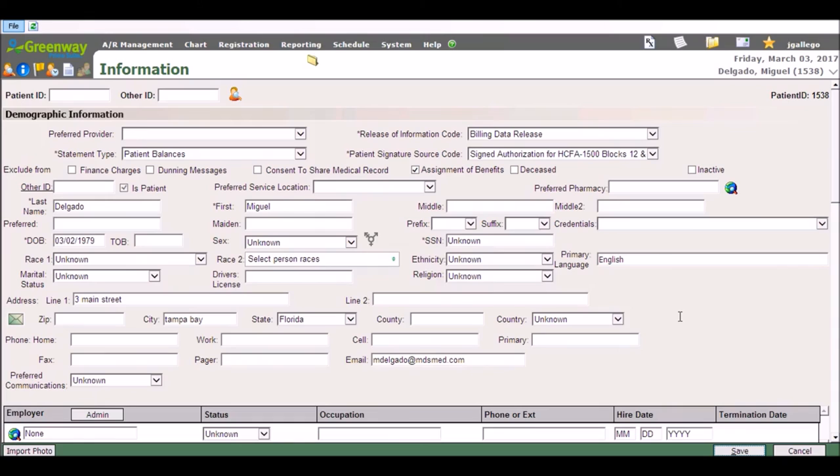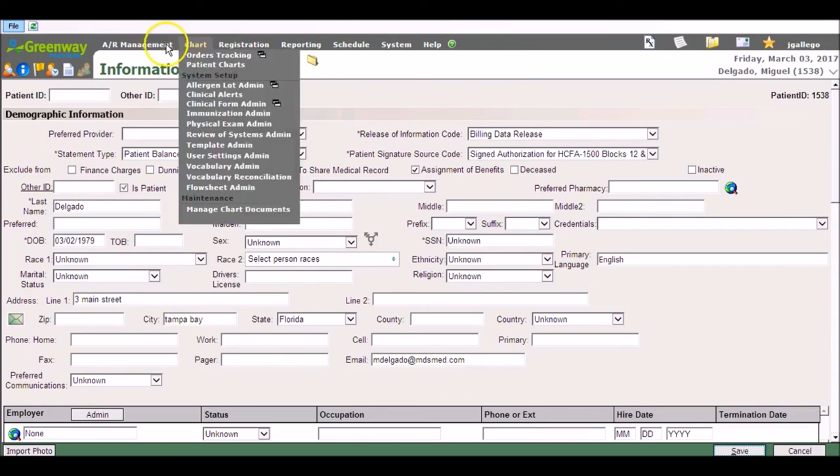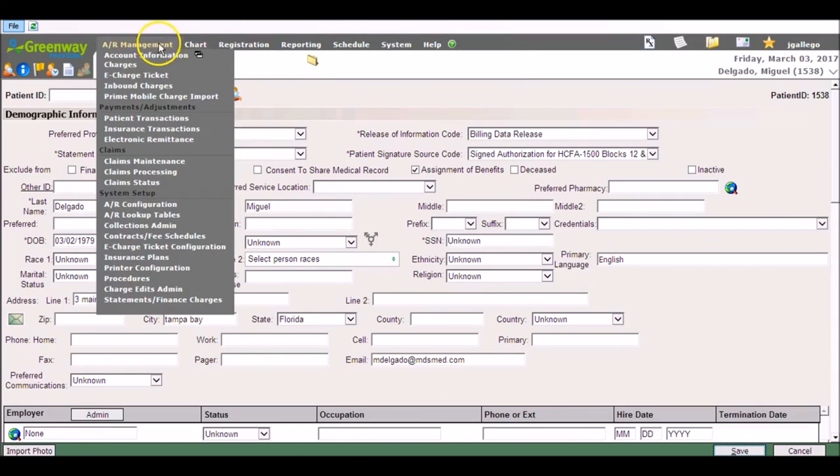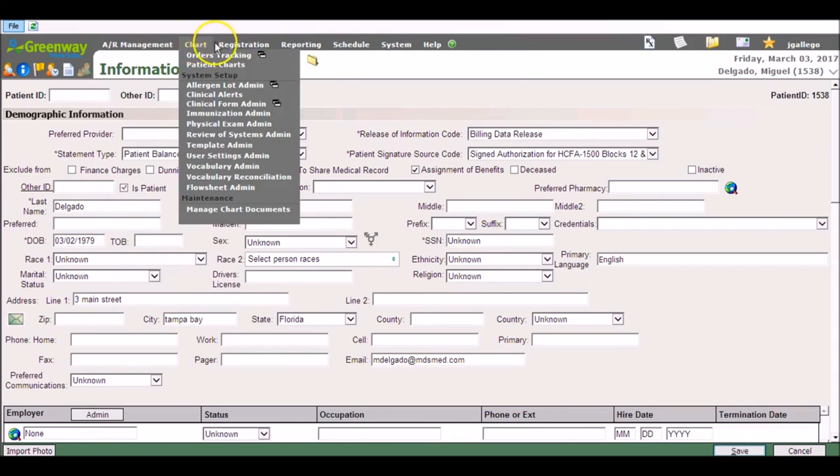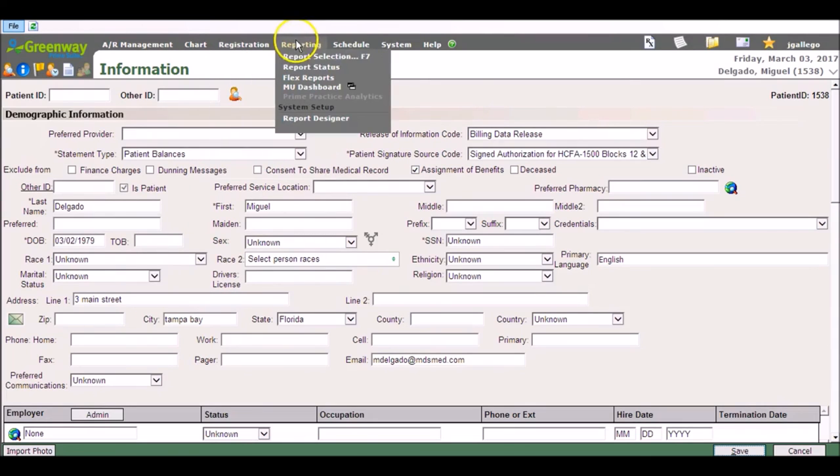To find some of these shortcut keys besides going to the help Prime Suite menu and typing in shortcut keys, if you navigate above the top you will see some of them listed: F9, F8, Reporting F7, etc.